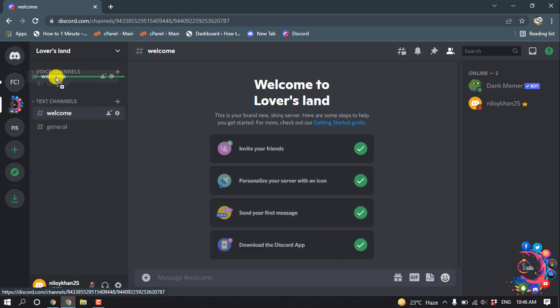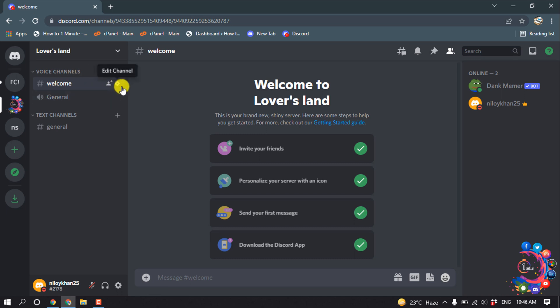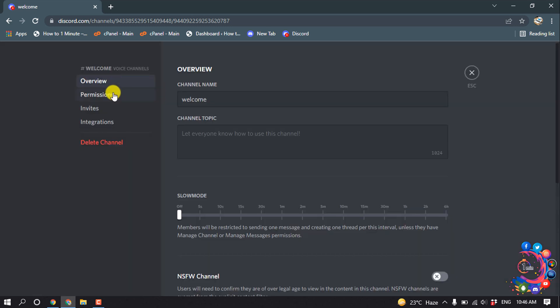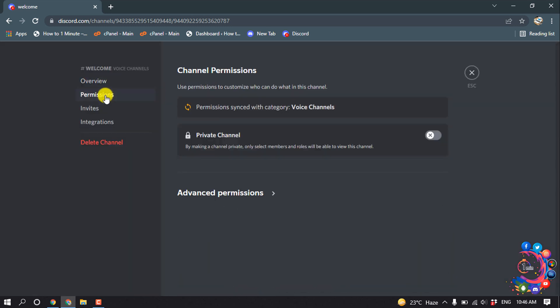Drag and drop it to the top. Now click on the 'Edit Channel' option, then click on 'Permissions' and click on 'Advanced Permissions'.